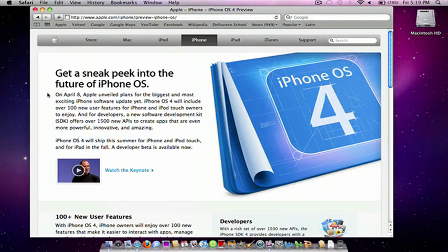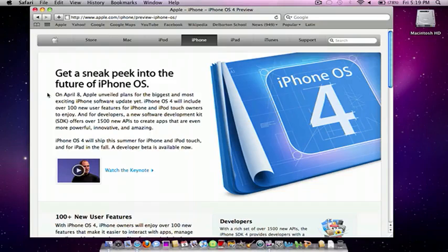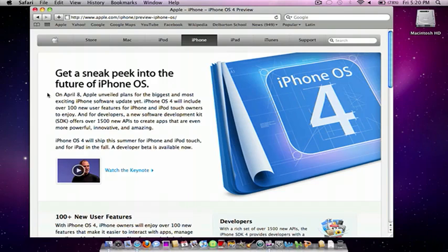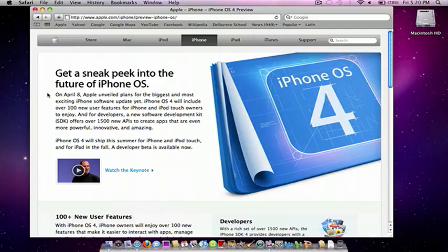For the iPod Touch and iPhone, this will be released this summer, so June, pretty much two months from now. For the iPad, this will be released this fall, unfortunately, a little later.